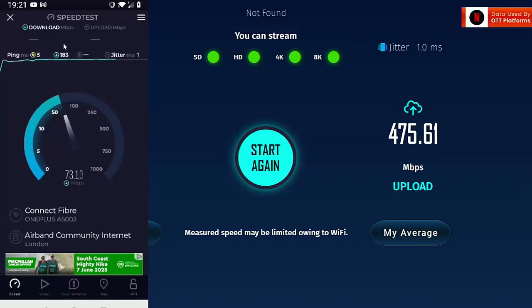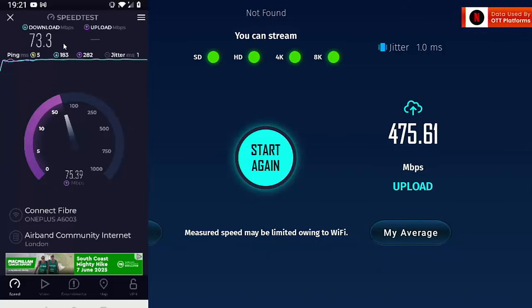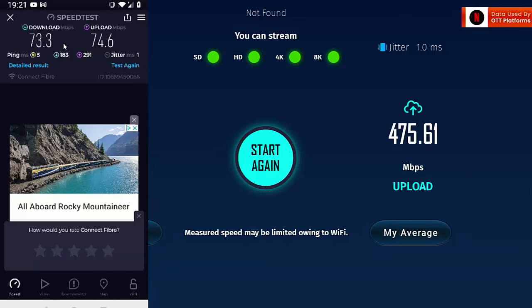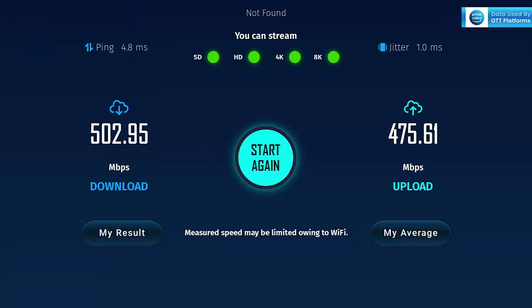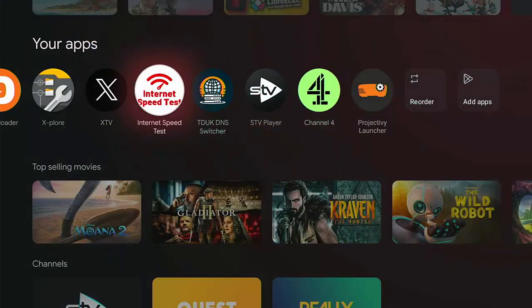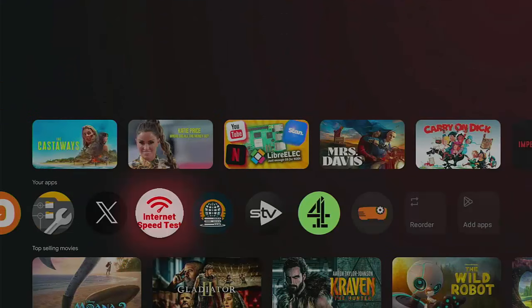As you can see, I'm not getting anywhere near the speeds that I was getting directly from the router, but it's still pretty good. 73.3 down and 74.6 up, still double what I need to stream anything from the highest streamer out there, which I think is Apple, which requires about 35 megabits maximum. So it's still more than enough. Most of the time I probably won't be streaming from the Wi-Fi hotspot. I'll probably be using that to connect my tablet or my phone to it.